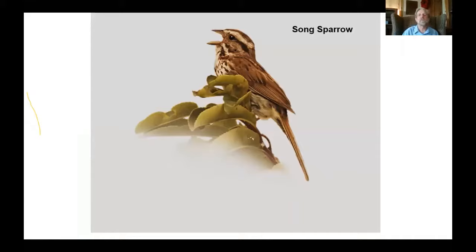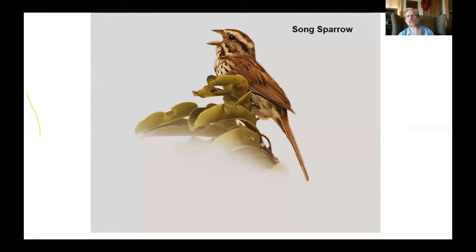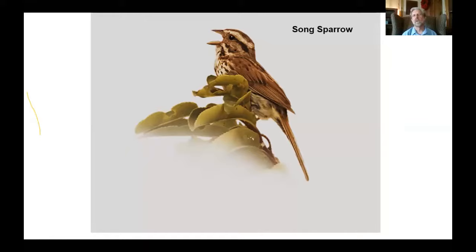Another thing that happens is that if you travel, some birds vary from place to place. Song sparrows look really different on the Pacific Northwest Coast than in the desert Southwest or on the East Coast. If you really get to know them well in one area, then when you travel to another area, even if the song sparrows start to look different, you can recognize them. There's great value to getting to know those common birds.